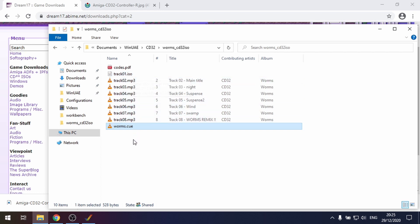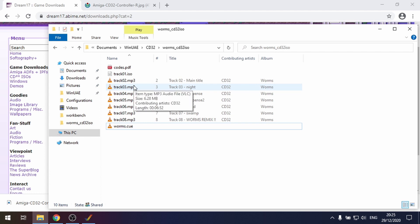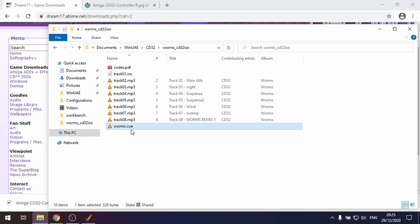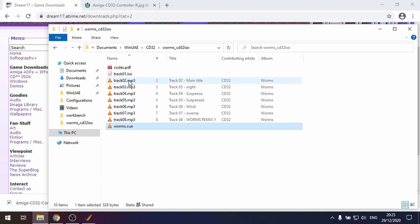Track 1 was the data track with the actual game data in it. When we emulate in WinUAE, we'll be able to have the audio CD from these MP3s, everything will work as though we were using a CD32. The crucial part is this cue file because it contains a list of all the MP3 tracks so it knows where everything is.